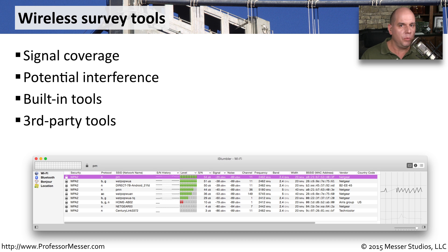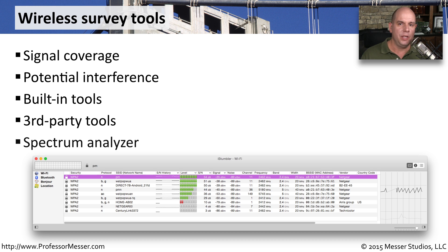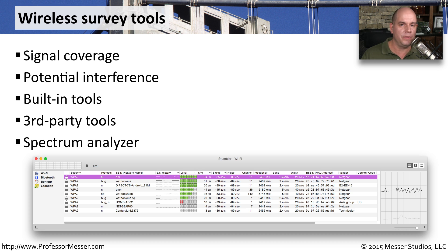Ultimately, if you really want to get some insight into a wireless network, you may want to use something like a spectrum analyzer that will show you exactly what's happening across all of those different frequency ranges for all of your wireless networks.